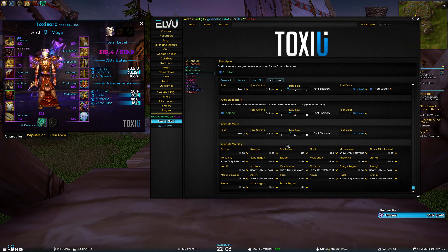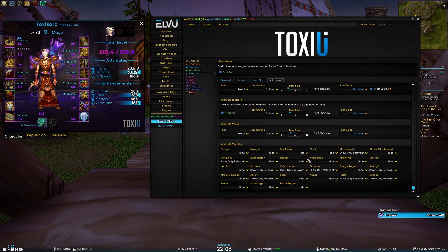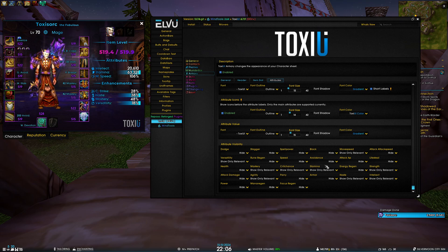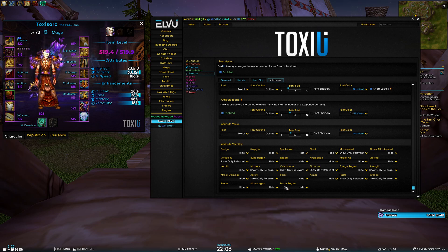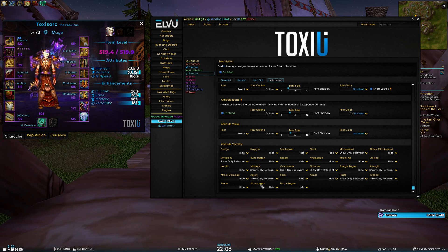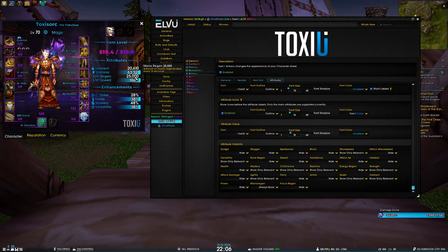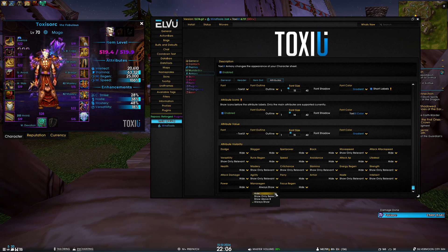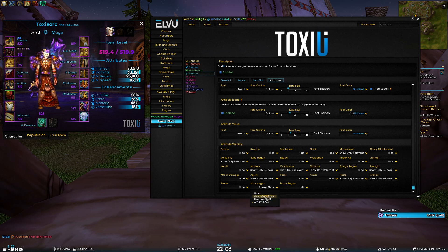Going down you can see this huge list of attribute visibility. For the majority of the users this will be left as default, but if you're looking to see some very specific stat - for example, I want to see how much mana regen I have - right now mana regen is set to hide, I can set it to always show and you can see my mana regen is 25,000.